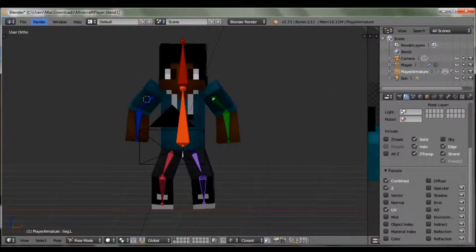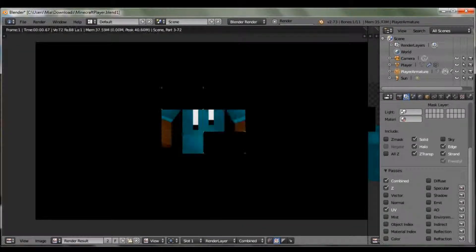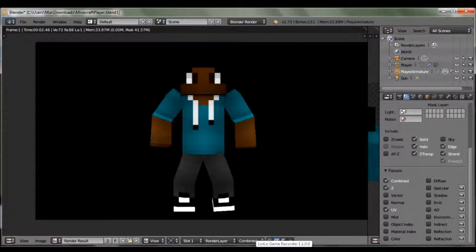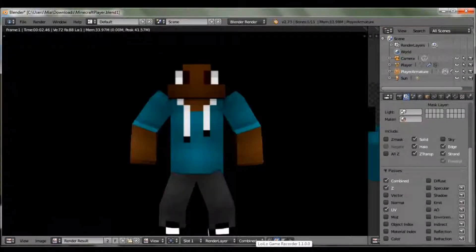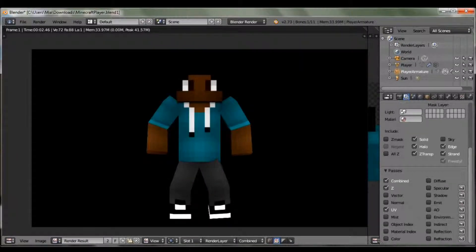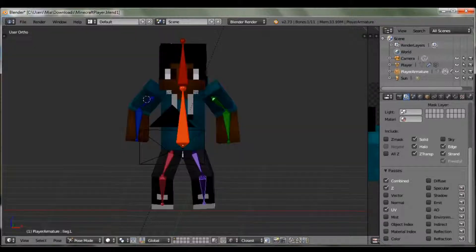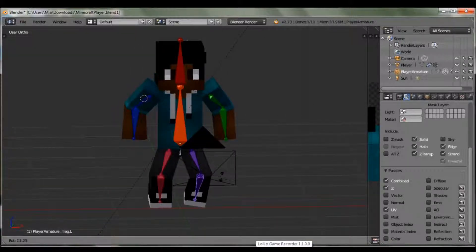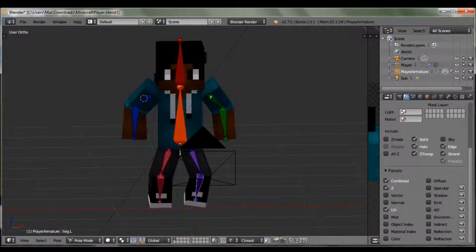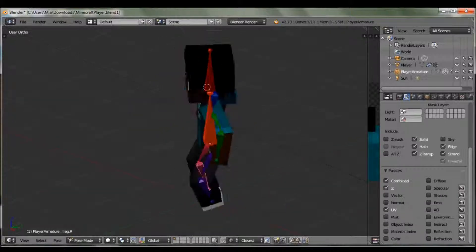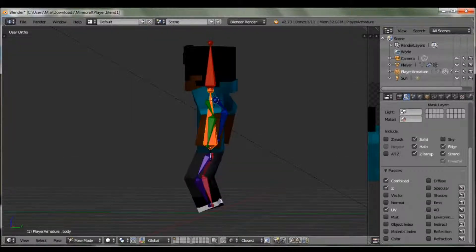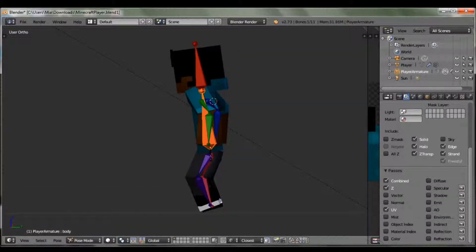Now up on the top you want to do Render > Render Image, since we're not doing an animation. You can't exactly see the back because of the transparent background — the hair is black so it blends into the black background, same with the shoes. Now I'm gonna rotate and tilt the body forward a bit and tilt the head back.